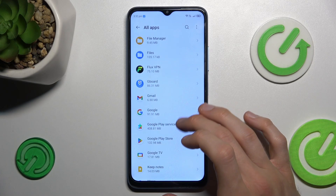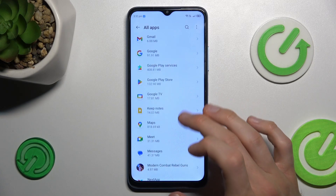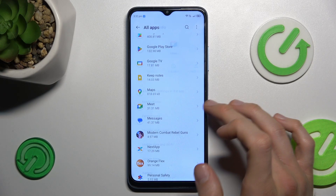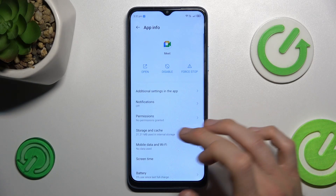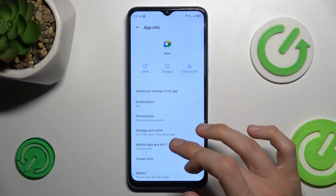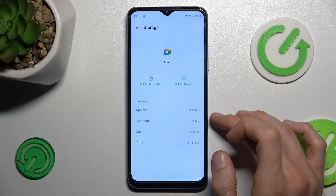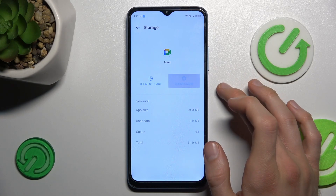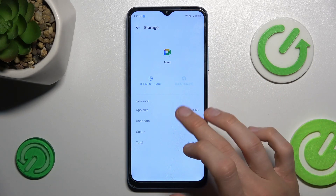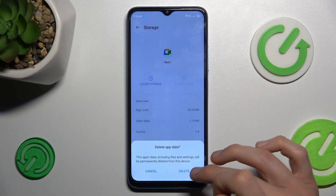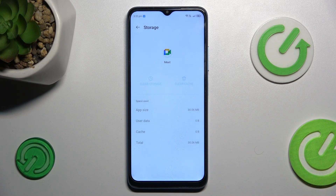In my case, maybe we can use Meet. There we press on it and there's Storage and Cache. To clear only cache, we press Clear Cache and we clear only cache. But to clear all storage, we press on Clear Storage and confirm, and we clear it.